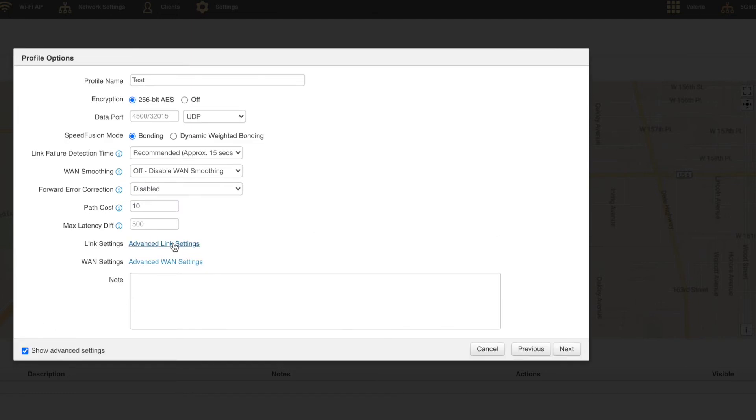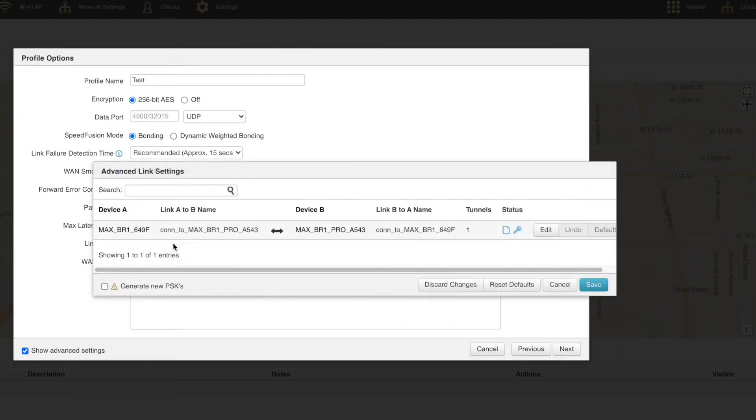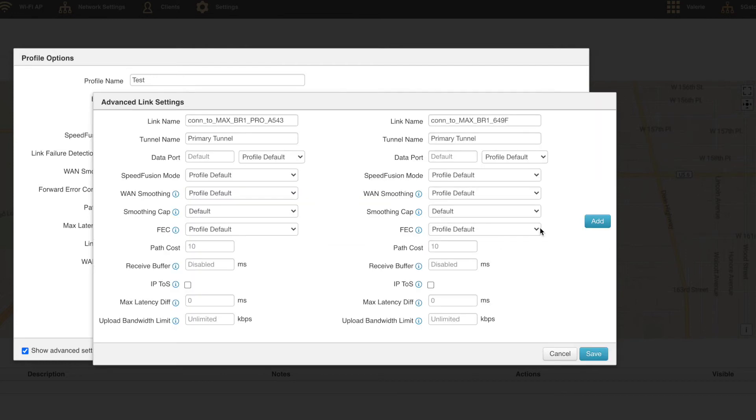Path cost defaults to 10 and is generally left as is. Max latency difference is the maximum latency at which WANs are allowed to be included in the connection. Any devices that exceed this value are unused until the value lowers.